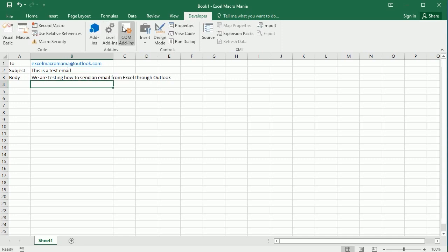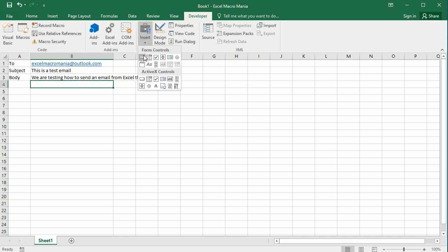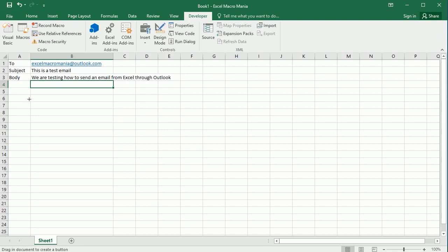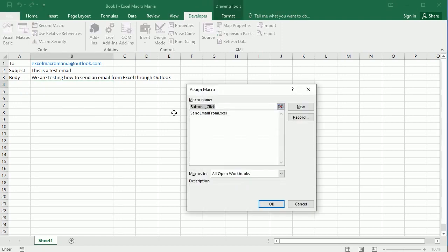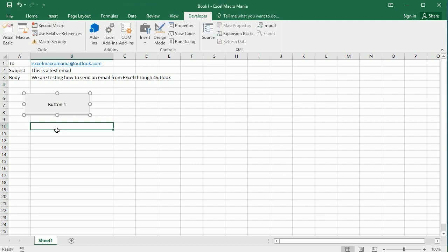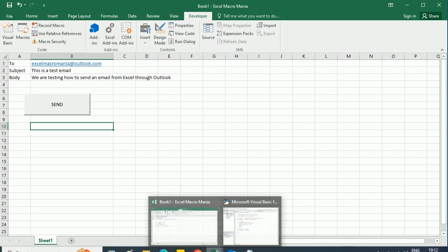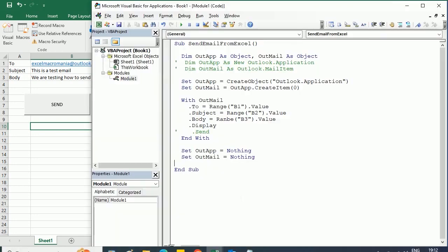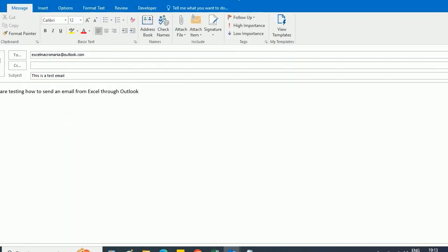Now let me just add a button, so we need the button to send the email, and this button will call send email from Excel. If everything is fine, which is not—there's a G here—we can now send and see how that works.